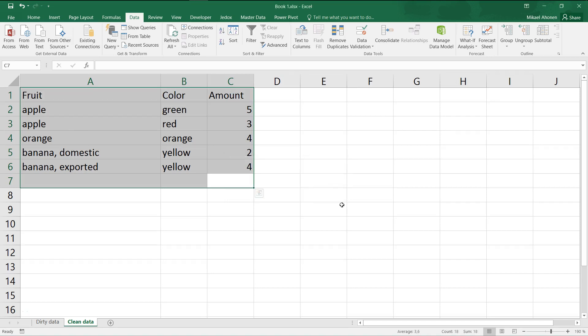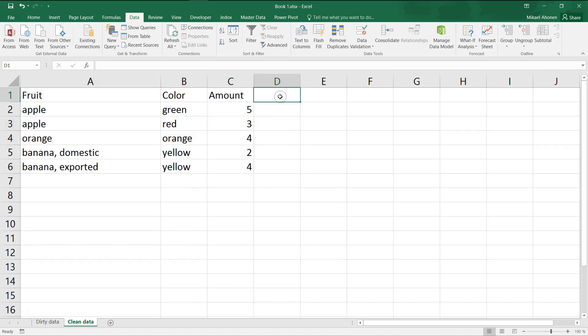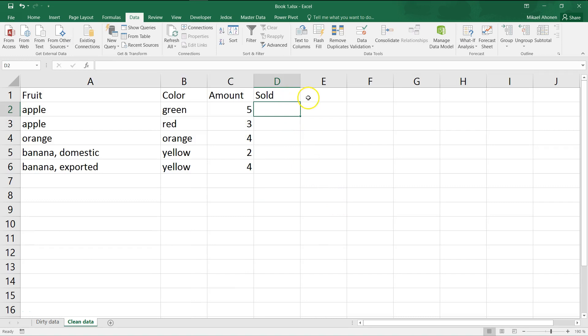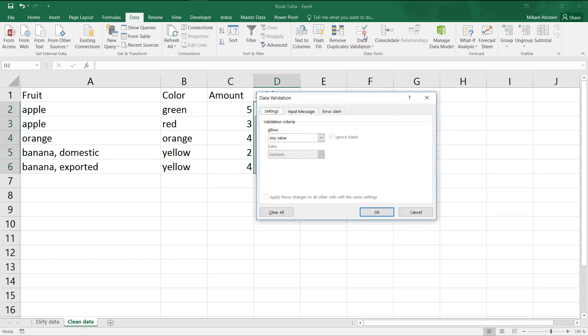Finally, we apply data validation to create drop-down menu. For this example, I create new column, sold. I want to set this column to either yes or no for each row. To create the drop-down, I select the area, click data validation, and from the allow, I choose list.